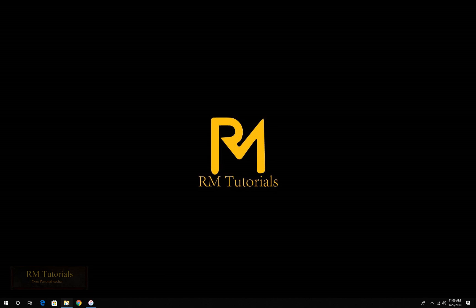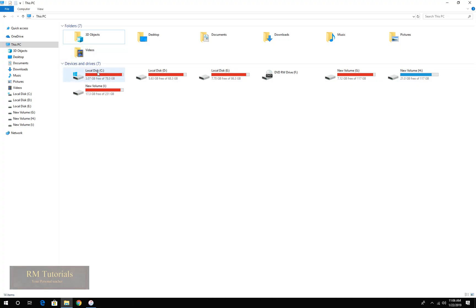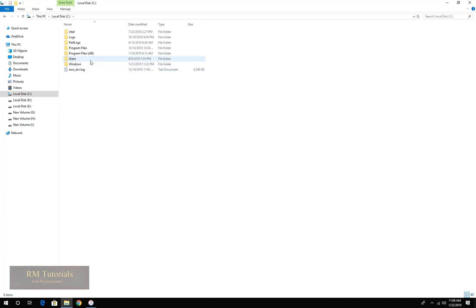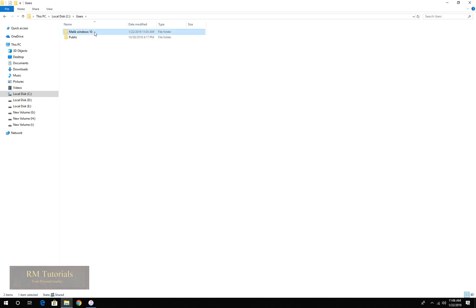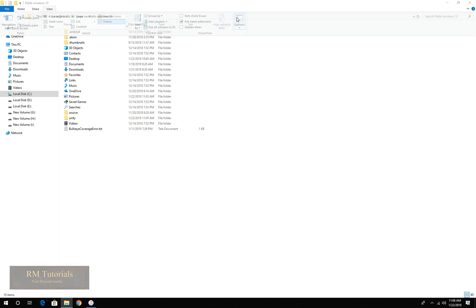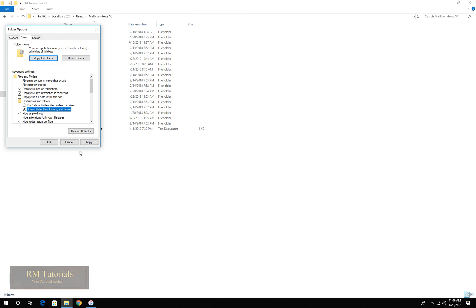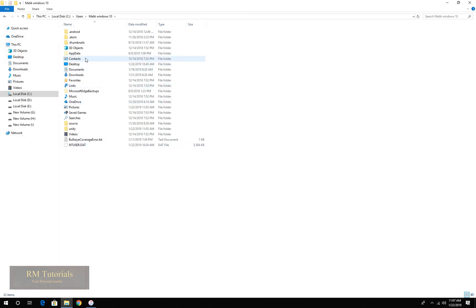First of all, you need to open my computer, then C drive or your system drive, then users, then the user you are signed into. When you get here, you need to click on view, then options, then view, then show hidden files and folders, apply, okay.